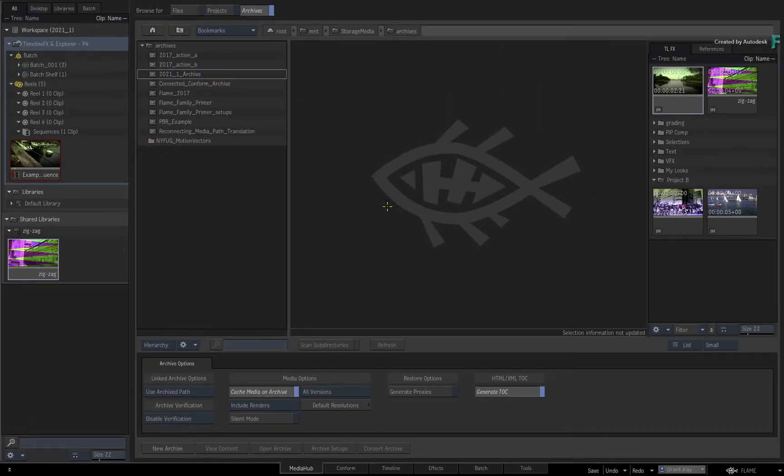So in terms of managing the TimelineFX setups and grabbed references, you have the same management functionality as your media.